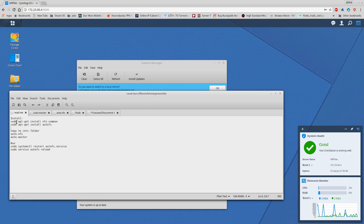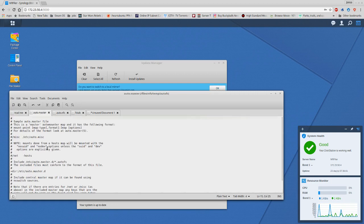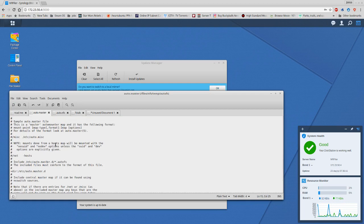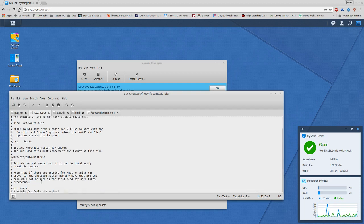Now by default when you install AutoFS it will install the auto.master file, so we're going to go over that one first. I leave the files alone when they're auto-built or auto-created just because that's my precaution, that's my best practice. So I added this at the end of the file.